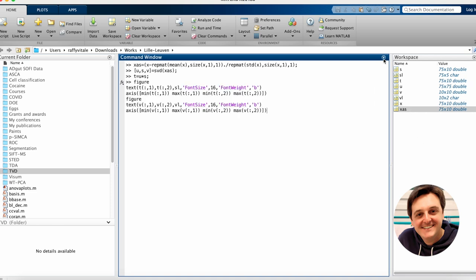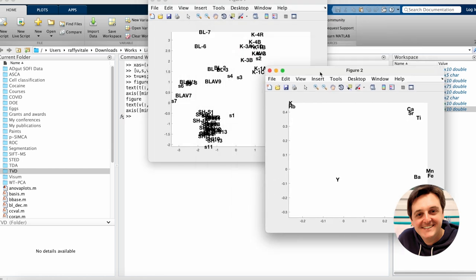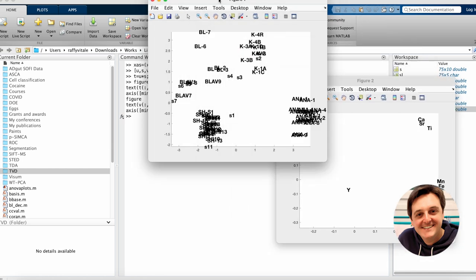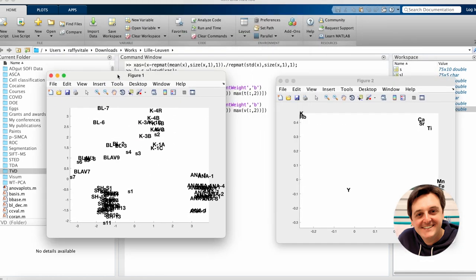It's now time to graphically represent and visualize the outcomes from our principal component analysis. To this end we can use these six MATLAB command lines displayed on screen for the representation of at least the first two principal components extracted from our original dataset. By pressing ENTER we will be provided with two graphical representations: the PCA scores plot on the left and the PCA loadings plot on the right resulting from the decomposition of our initial dataset.